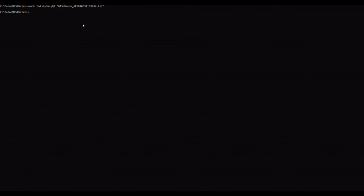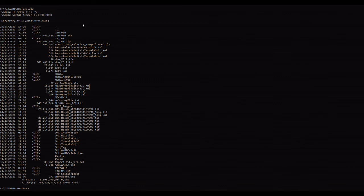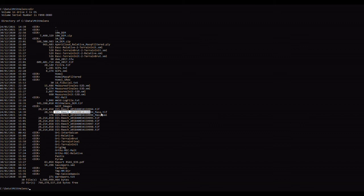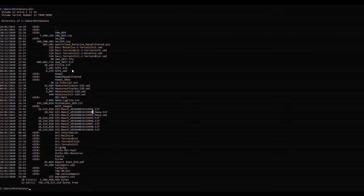And once you've done that, in the folder you should now see that there is a file called whatever the image that you used was, underscore mask dot tiff. And you're going to rename this from whatever that name is to filtre dot tiff. That's F-I-L-T-R-E dot tiff. And that is the file that we will use in the rest of the processing steps.